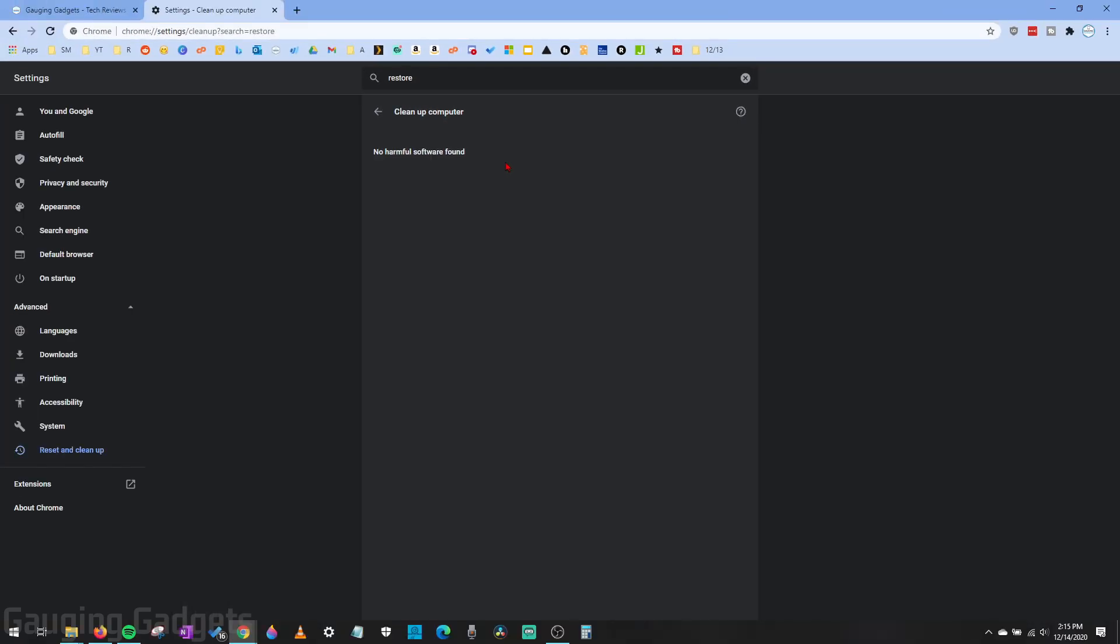Now, if you're still having any issues with Chrome redirecting after you've scanned your computer and gone through the previous two steps, what I recommend doing is go ahead, uninstall Chrome from your computer, then download it again from Google and reinstall it. And hopefully that solves your issue.